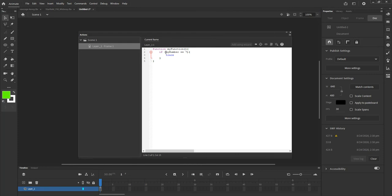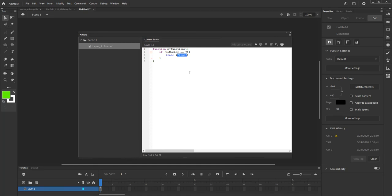The if statement inside my function is going to say: if myNumber equals seven, then trace the word true. You'll notice I use double quotes on that, and the text turned green, which means it is a string. Strings are a type of variable that literally reads as text — it is not a function or a special character. This will send the message 'true' to the output window if myNumber happens to be seven.